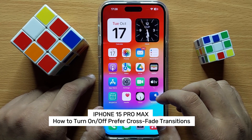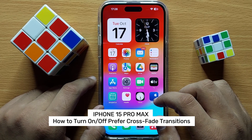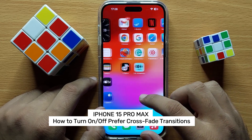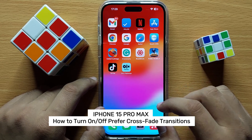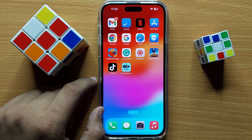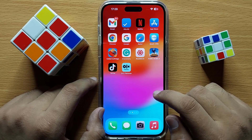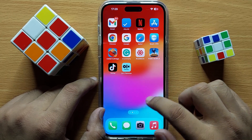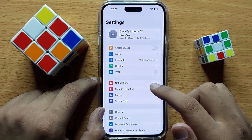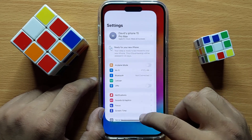Hello everyone. In this video I will show you how to turn on or turn off preferred crossfade transitions in iPhone 15 Pro Max. Before starting the video, don't forget to subscribe to the channel and also press the bell icon. First of all, open Settings, then scroll down.